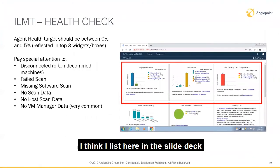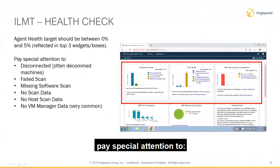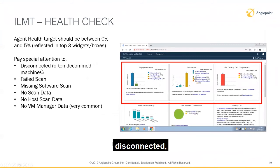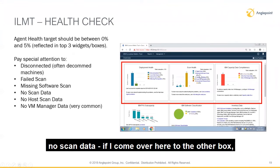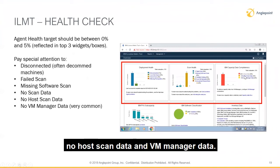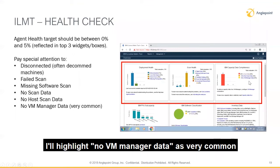Pay special attention to: disconnected, failed scan, and missing software scan. You can see if you follow my cursor — no scan data. If I come over here to this other box: no host scan data and VM manager data. No VM manager data is very common.